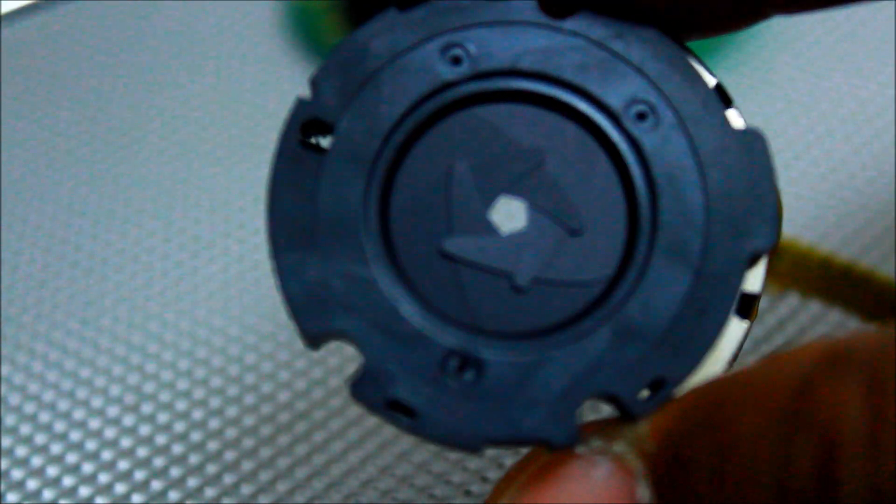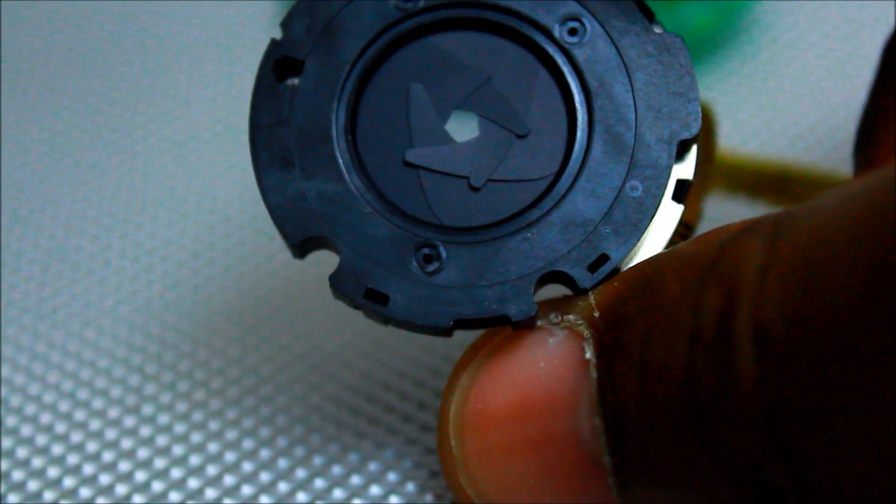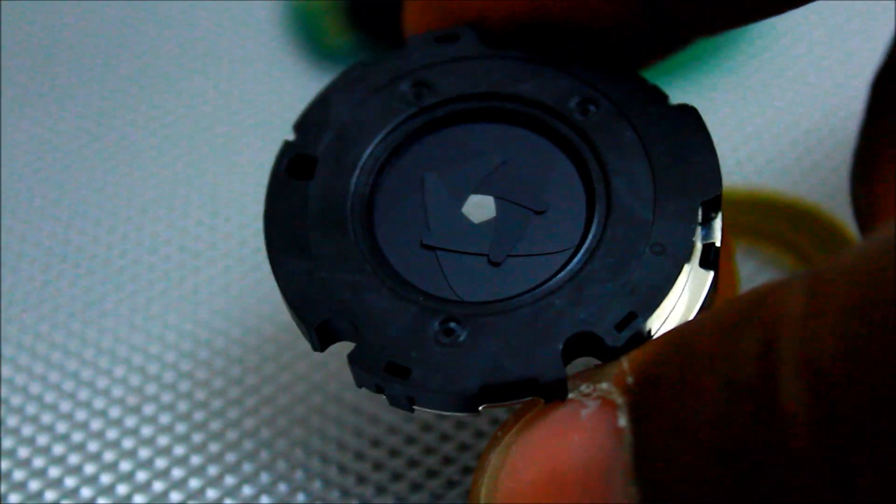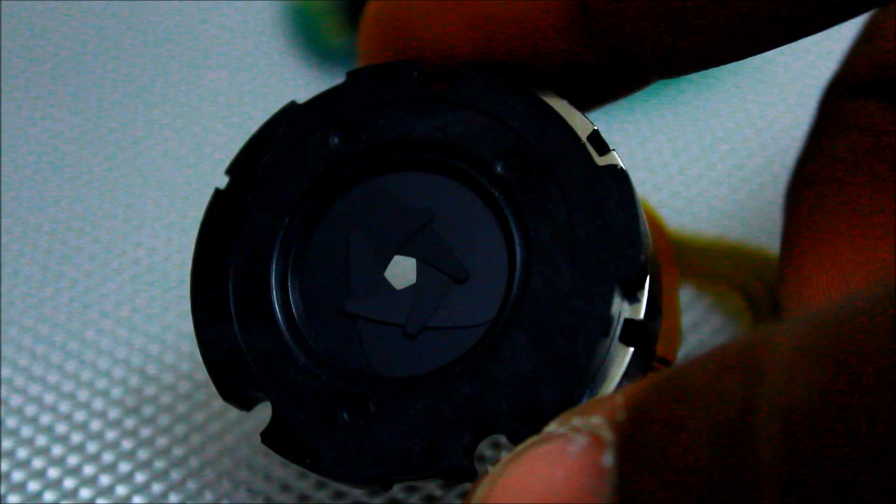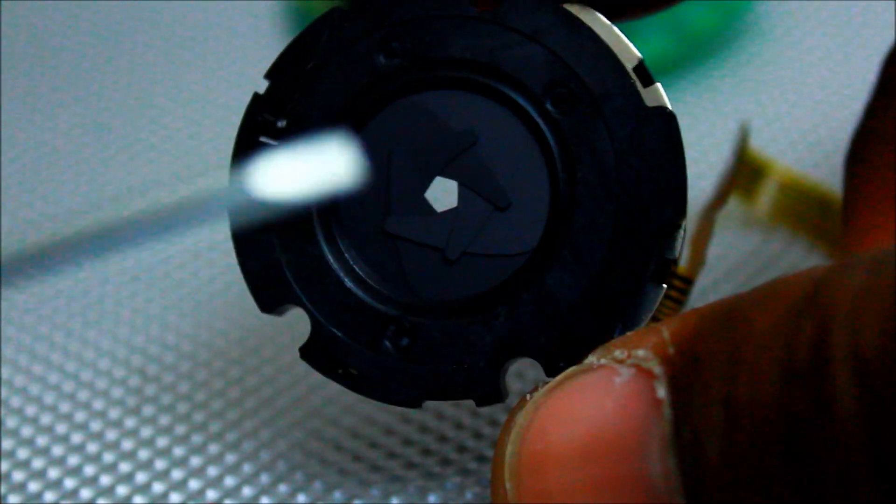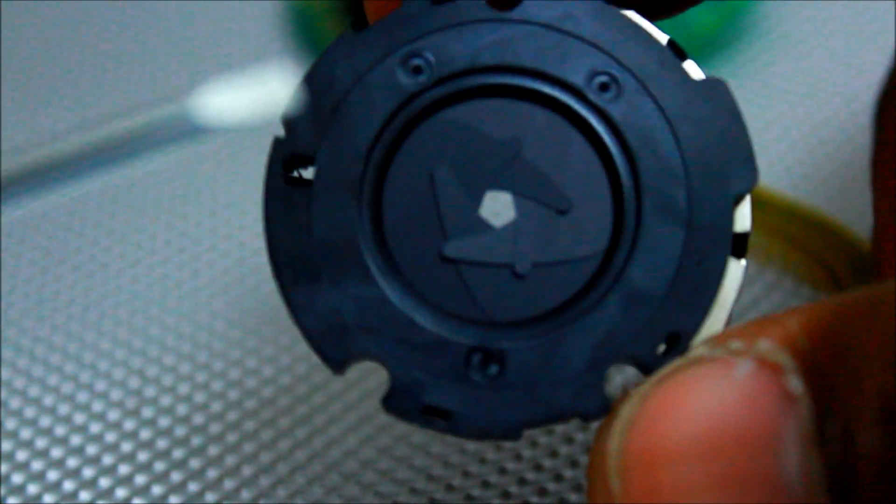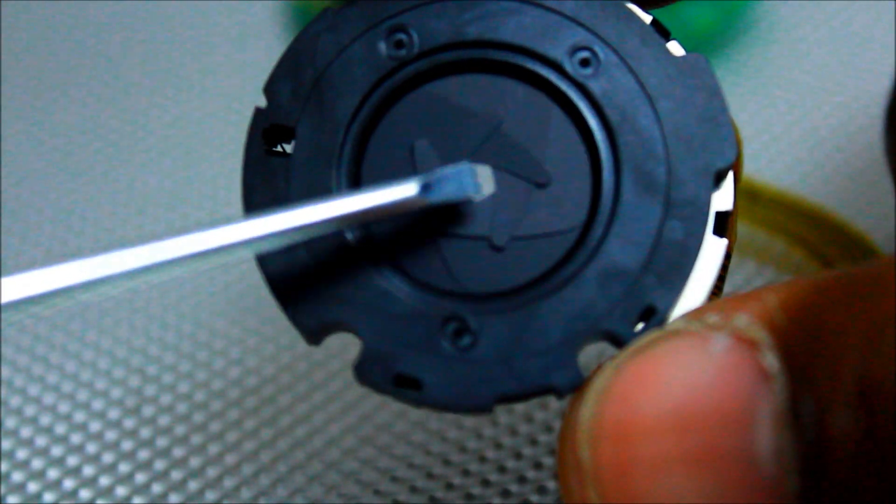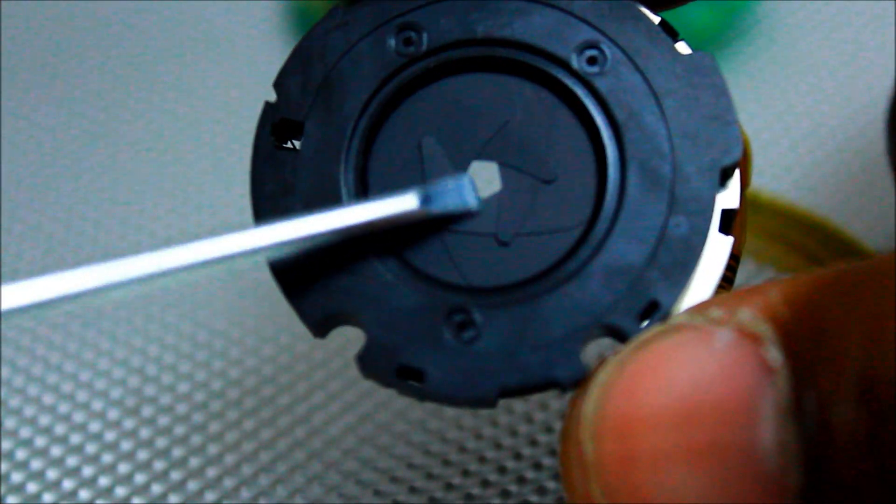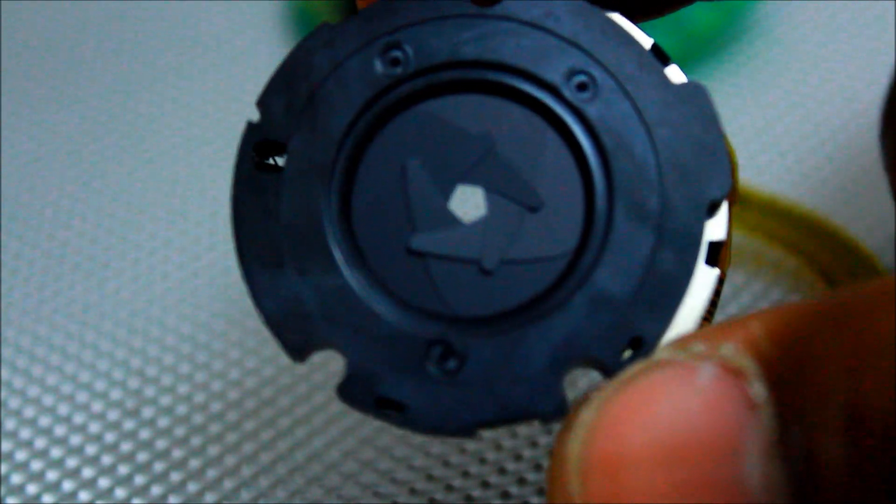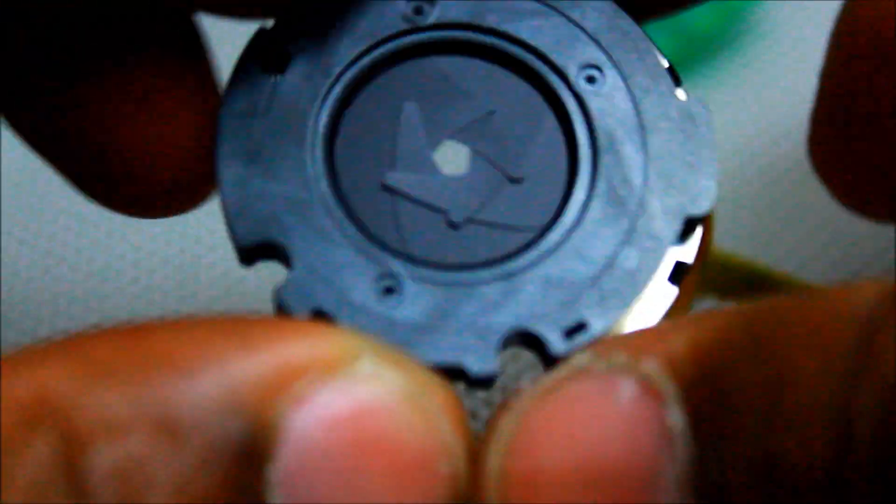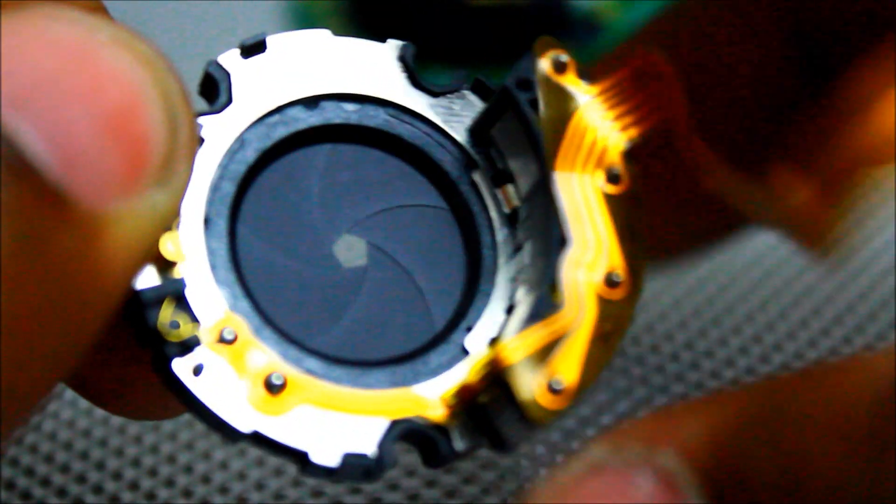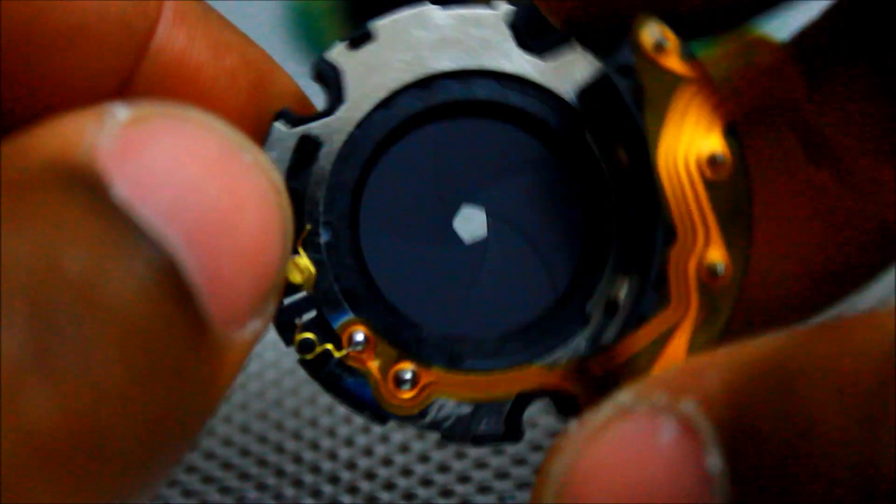So. Very interesting. All right, now let's do that from the other side. Let's see what it looks like from the other side.